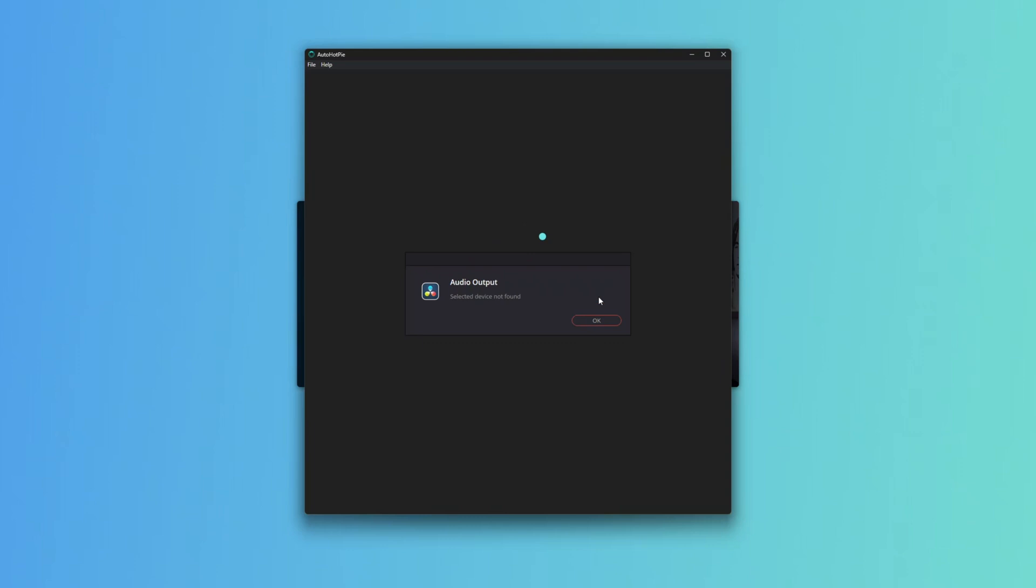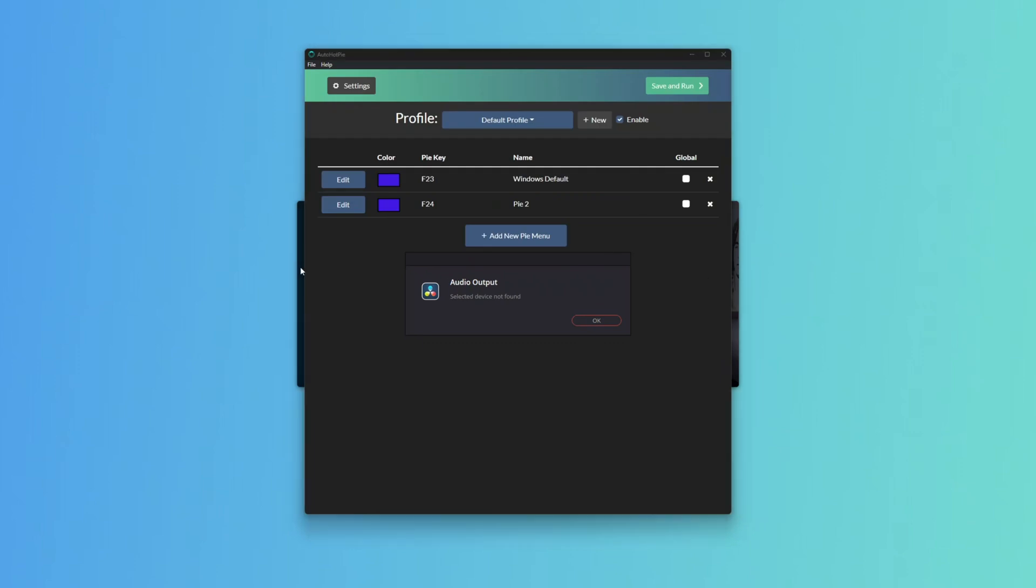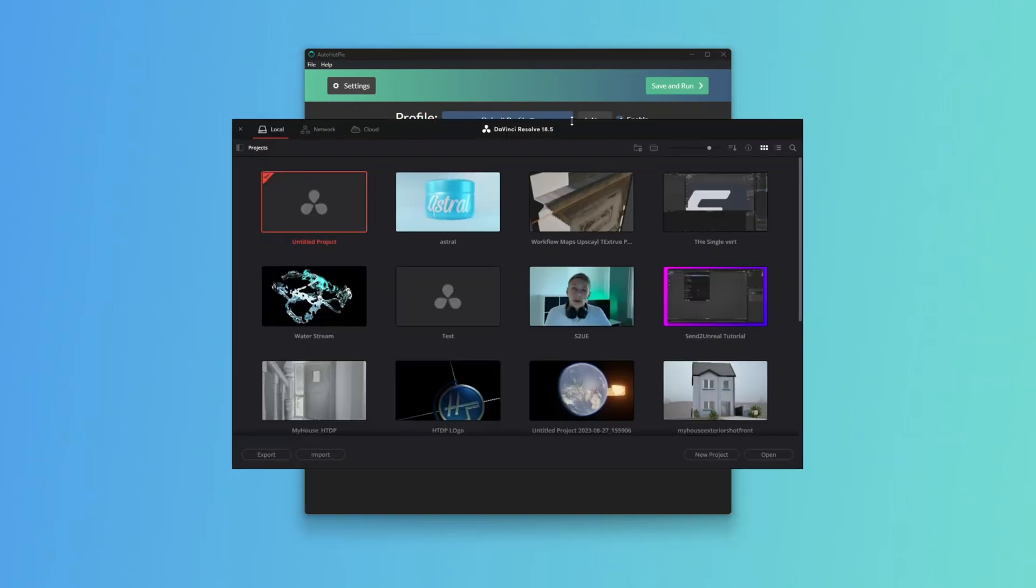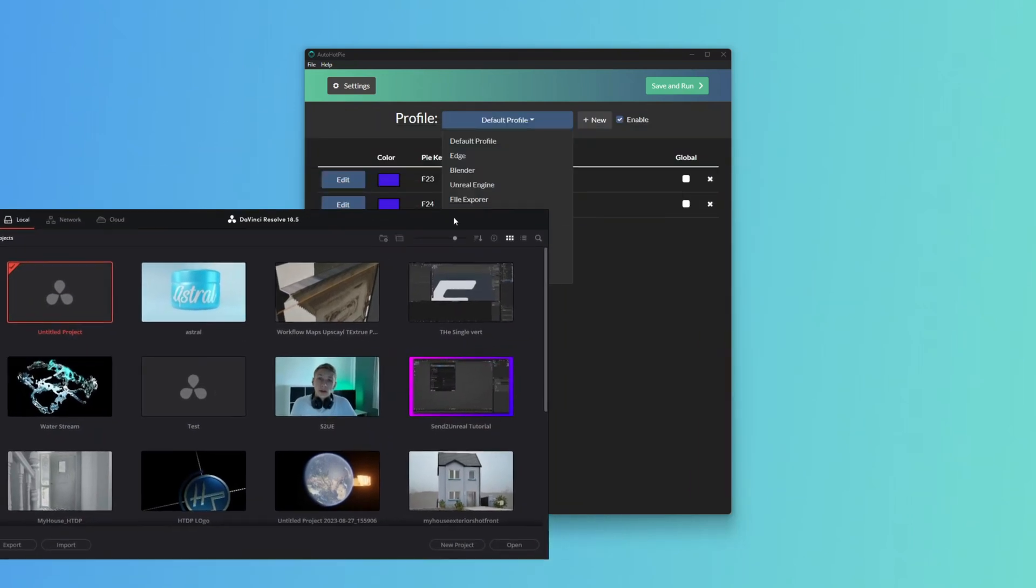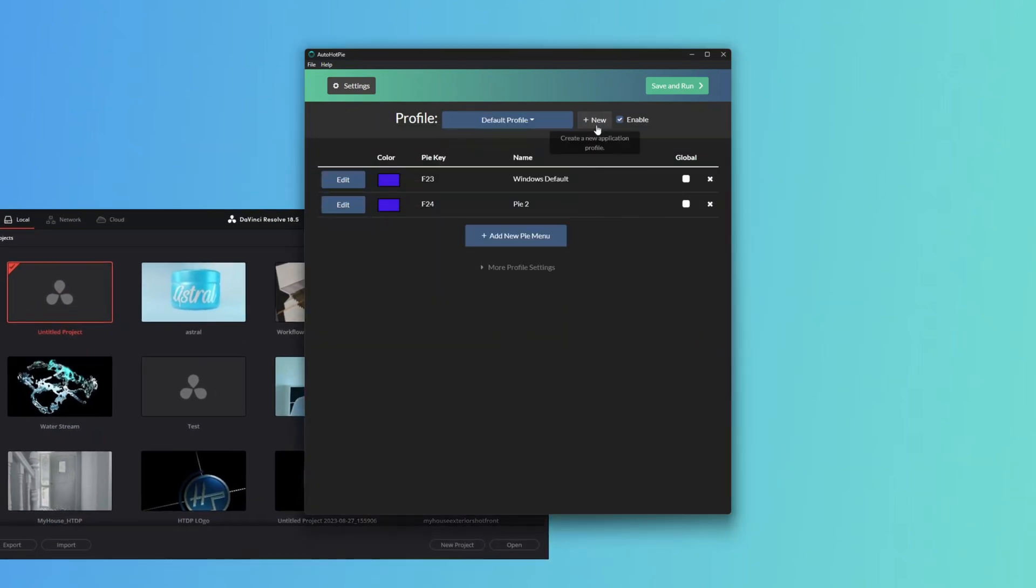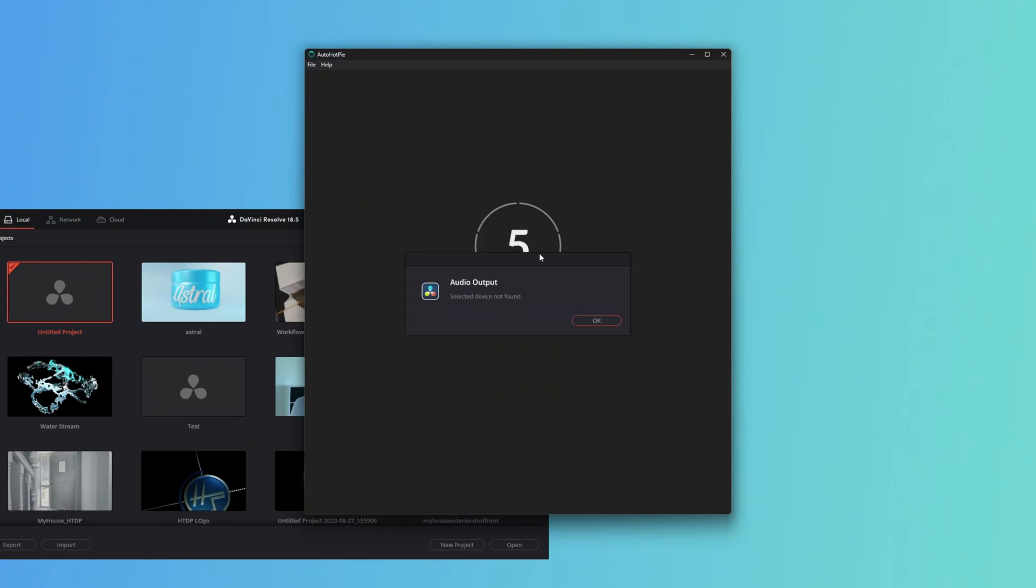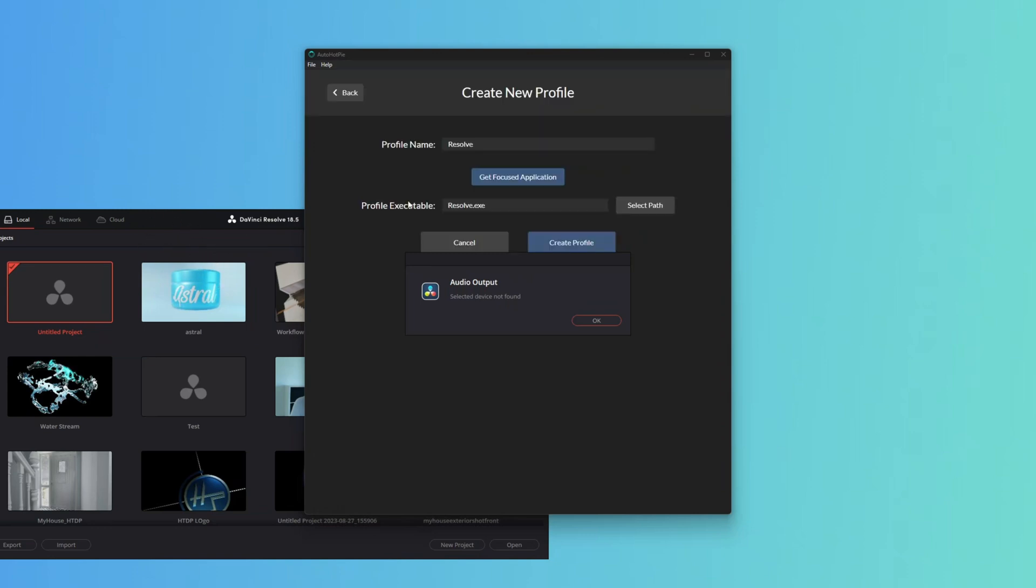If we don't have a Pi menu for Resolve already made, we can just come in here. We're going to make a new profile right now. Add new profile, we're going to call it Resolve. We're going to click Get Focused Application and click on Resolve to make sure the Resolve window is in focus.